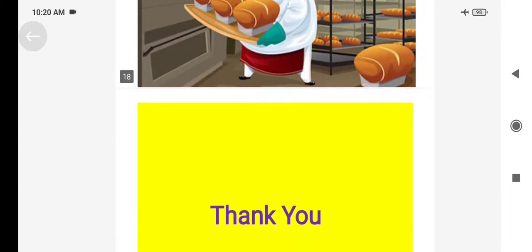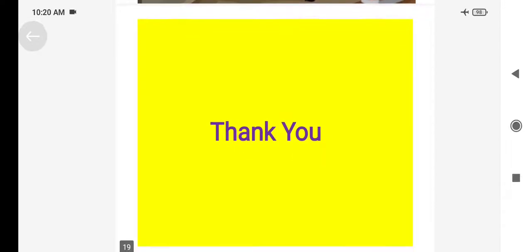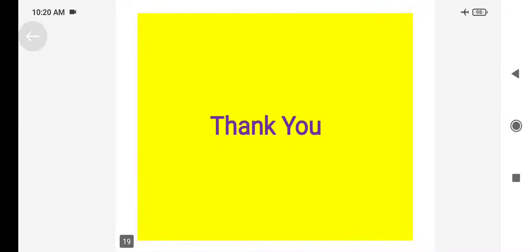So students, I hope you are all enjoying this chapter.